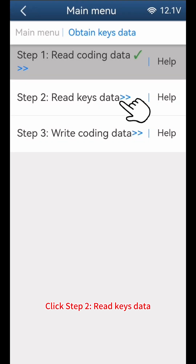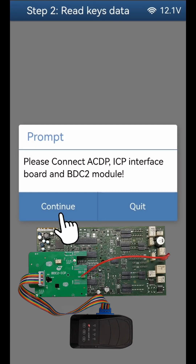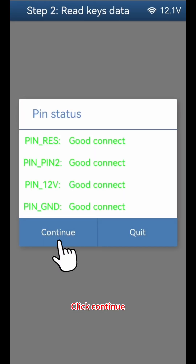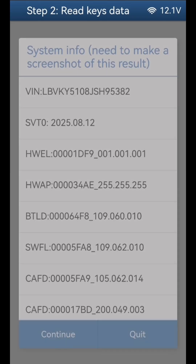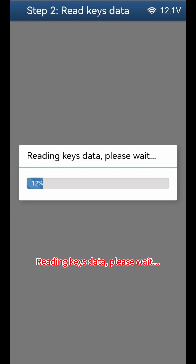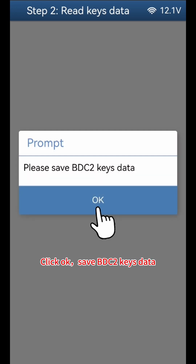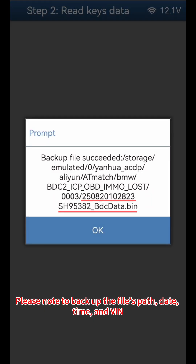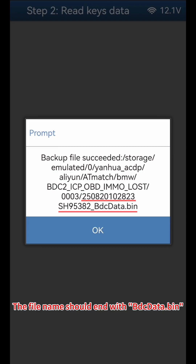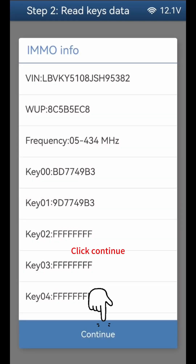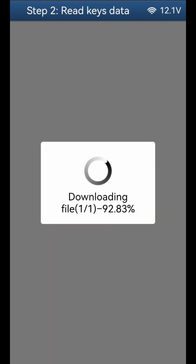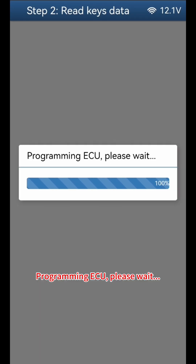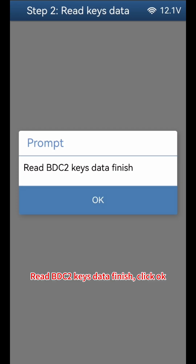Click Step 2: Read Keys Data. Click Continue, then Continue again. Reading Keys Data — please wait. Click OK and save the BDC-2 keys data. Please note to back up the file's path, date, time, and VIN. The file name should end with BDC-Data.bin. Click OK, then Continue, then OK, then Continue again. Programming ECU — please wait. Read BDC-2 keys data finish. Click OK.